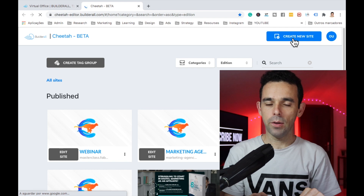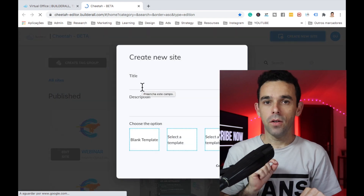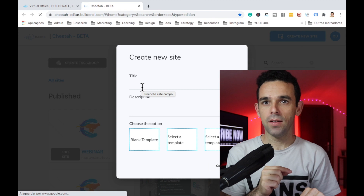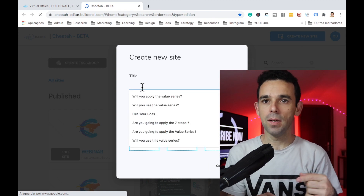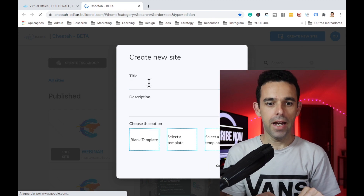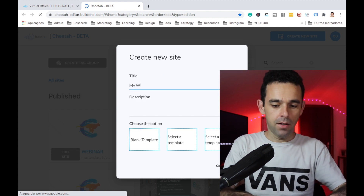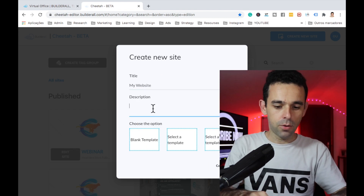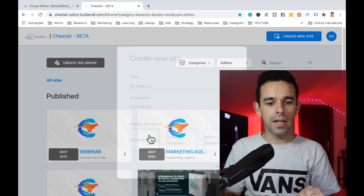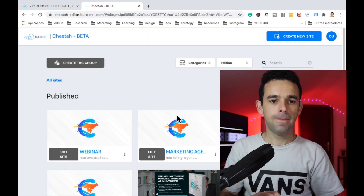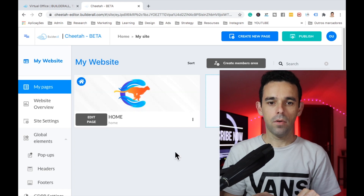The first thing we're going to do is click the right button to create a new website. You can use an existing website, but since I'm going to show you from scratch, let's build one. Let's call it 'My Website', add a description, and create a blank template. Now our website is created and we have the home page.